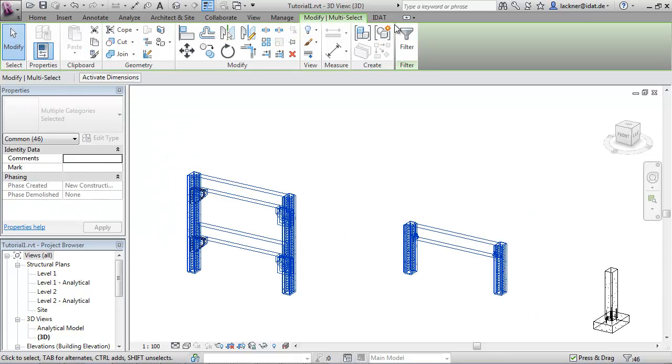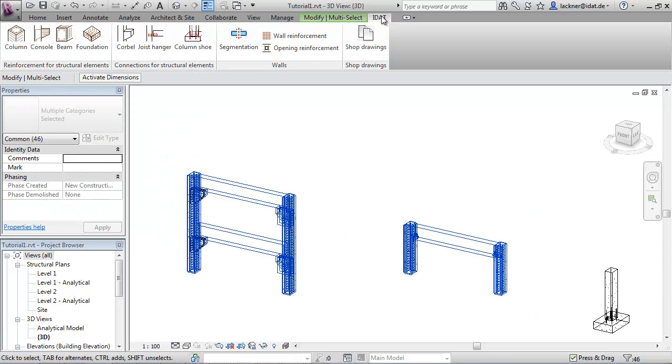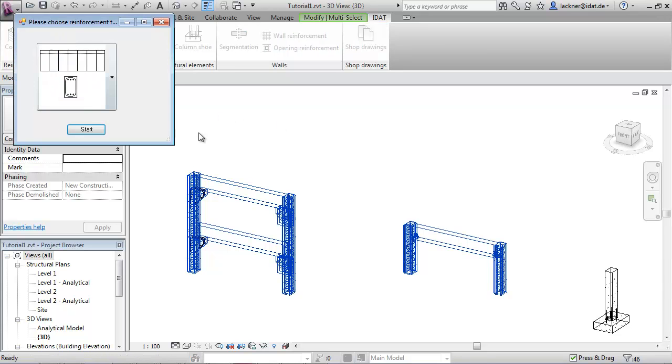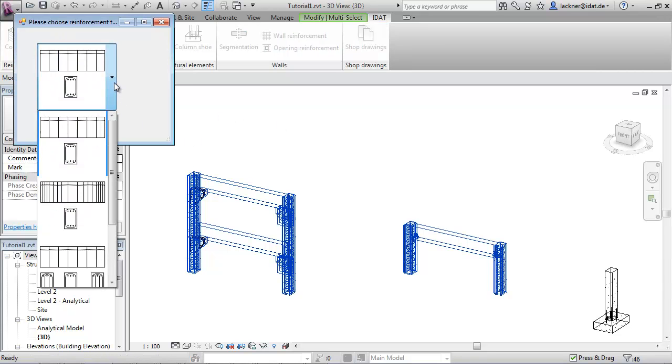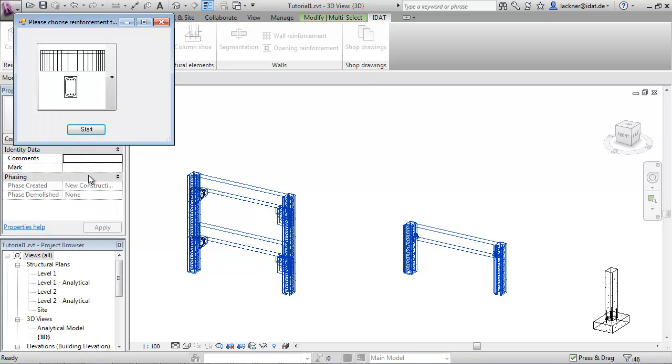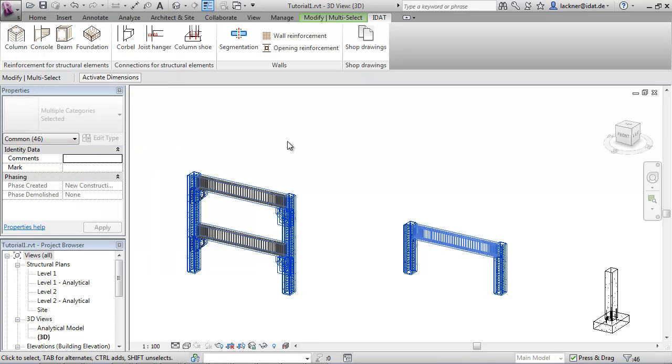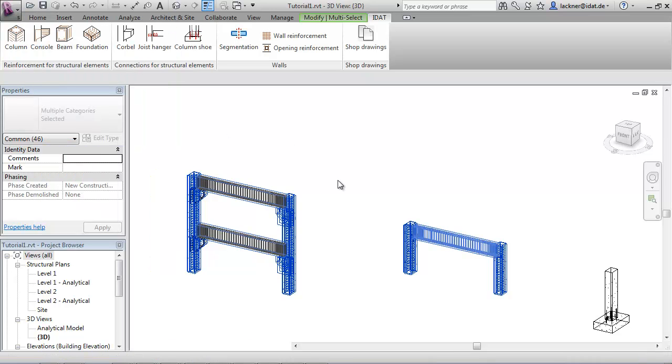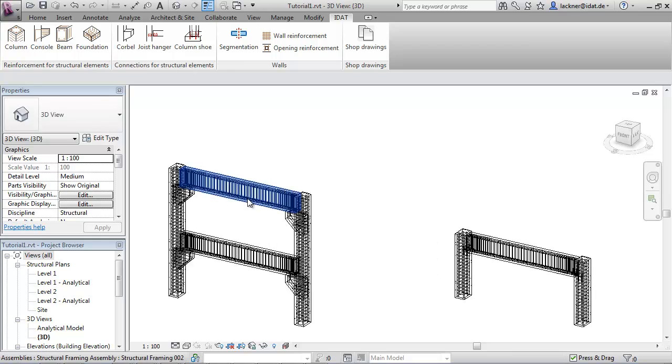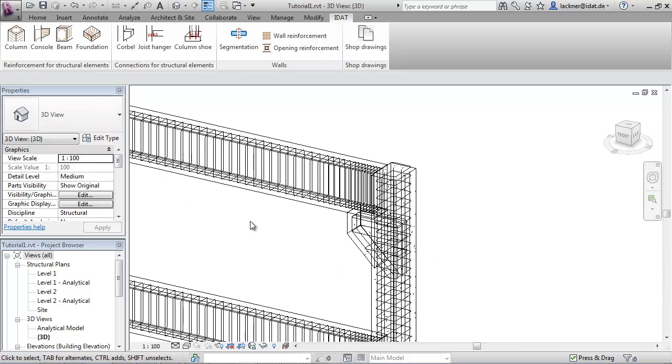We can also select everything and call the command beam reinforcement. We have here different types of reinforcement and the program creates the reinforcement for the selected beams.